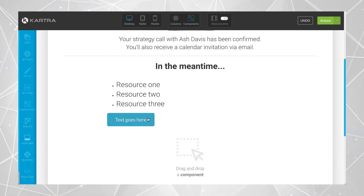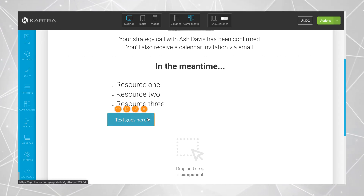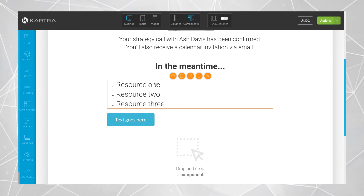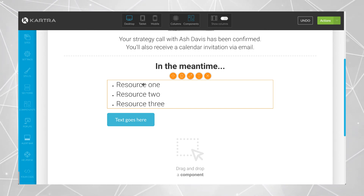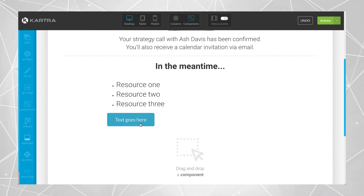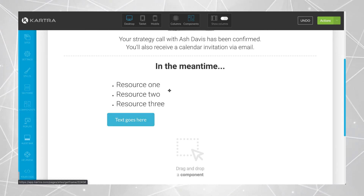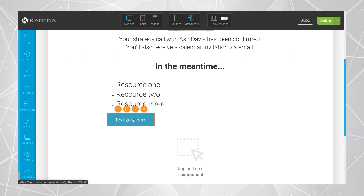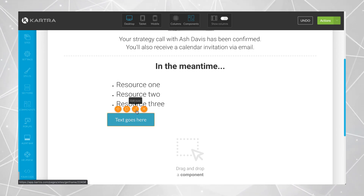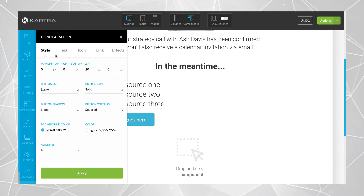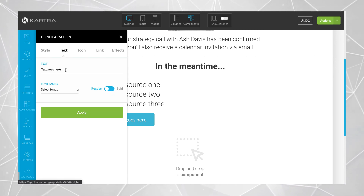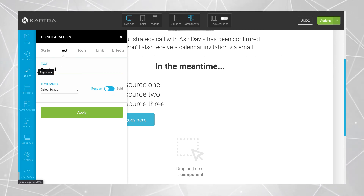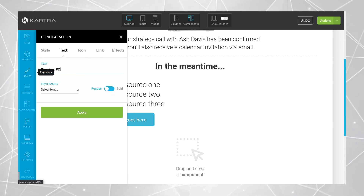Or you can host the PDF on Google Drive or something like that and link to it that way. But usually the easiest way is just using a button, since you're already in Kartra and you can upload it straight into the button itself. You could put in the button text something like 'Download PDF'.